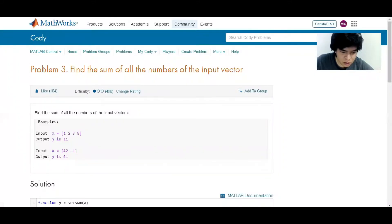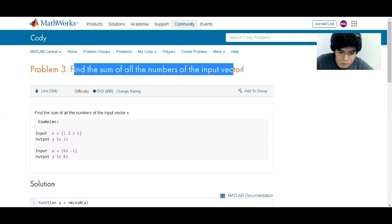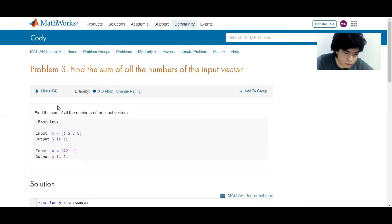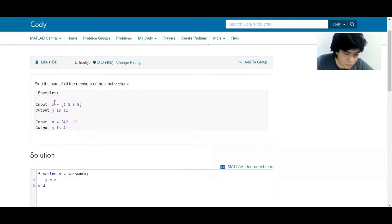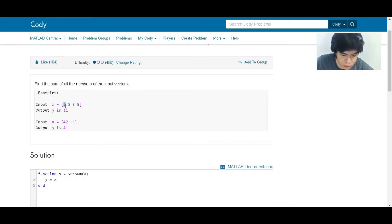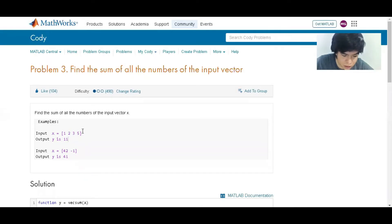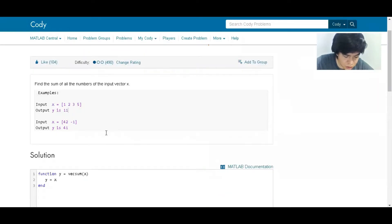And here is problem number three: find the sum of all the numbers of the input vector. So we have as an input a vector which is x, and we have to get as an answer a number which is going to be the sum of all the variables in this vector.